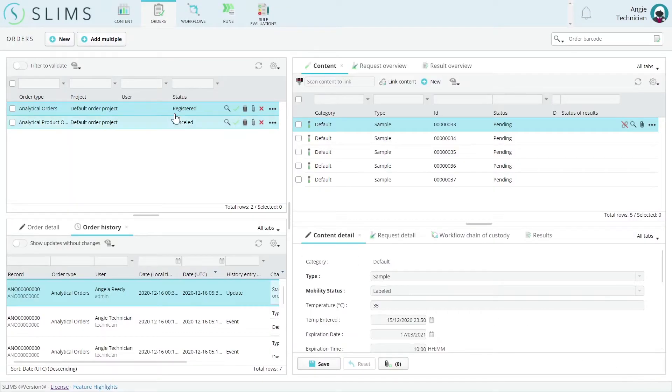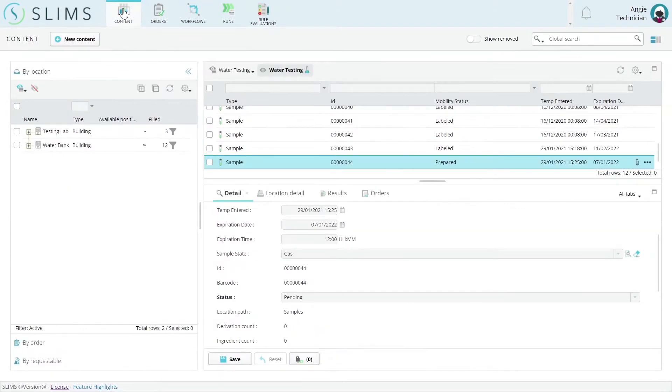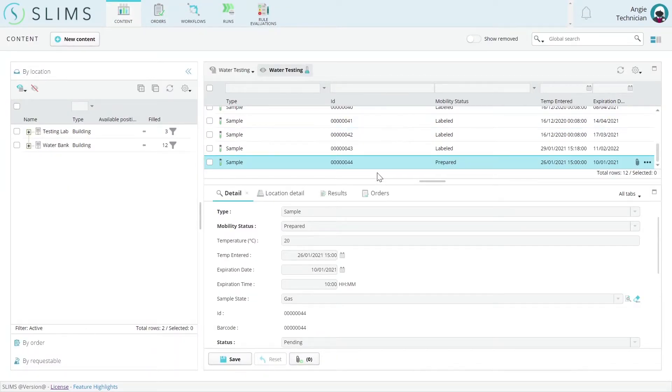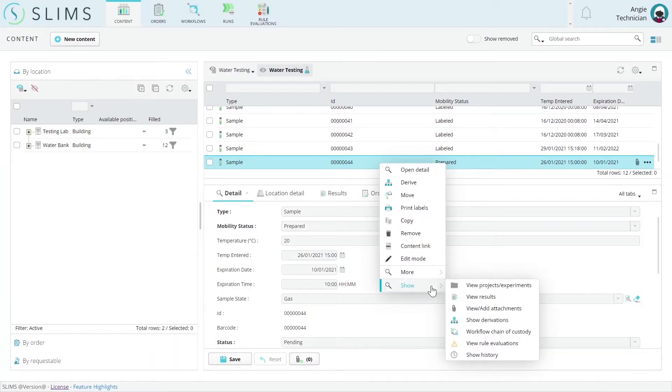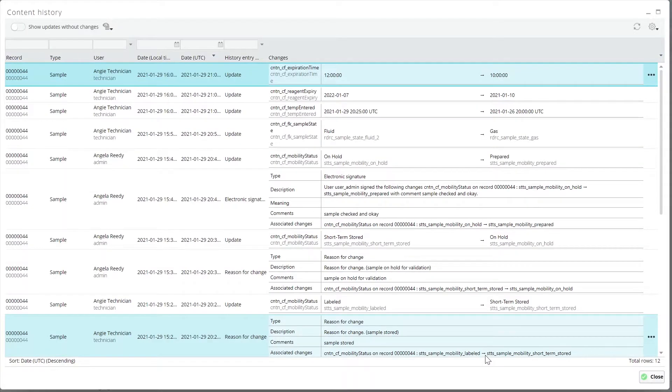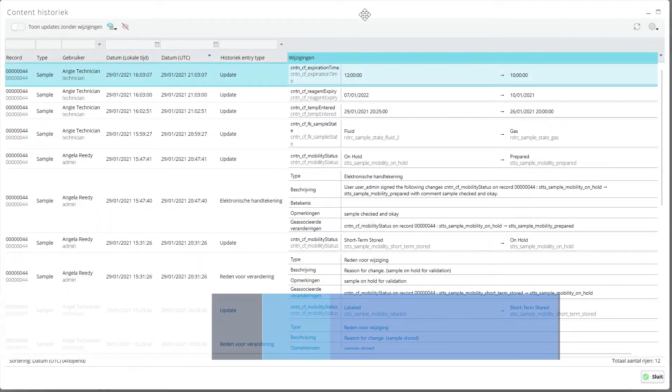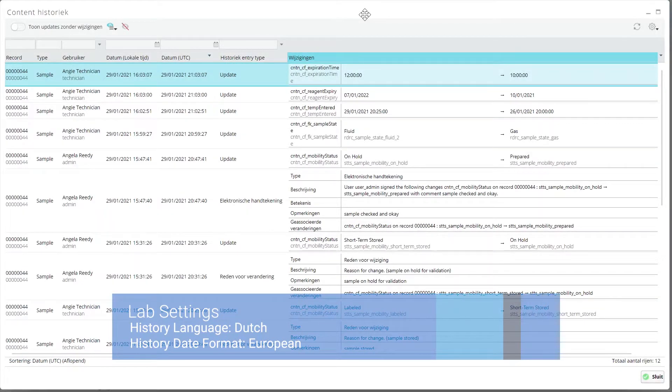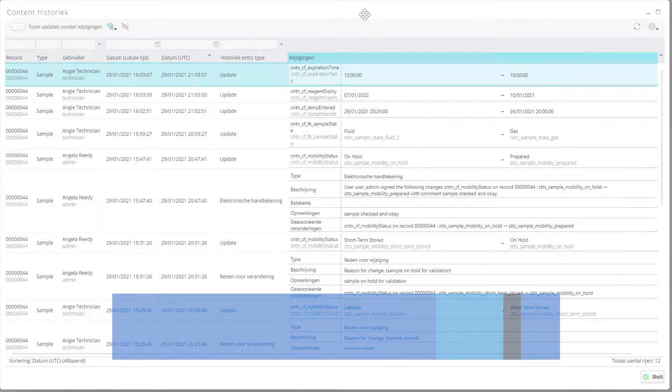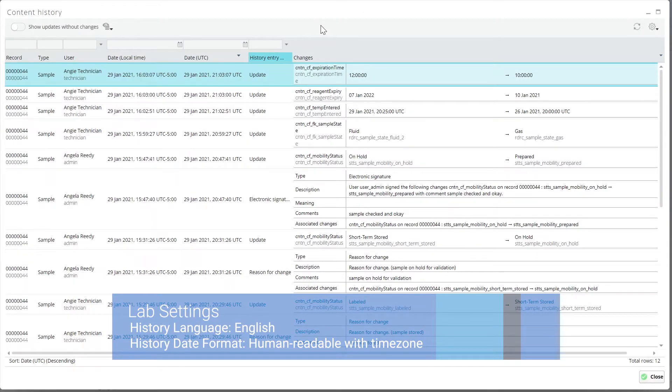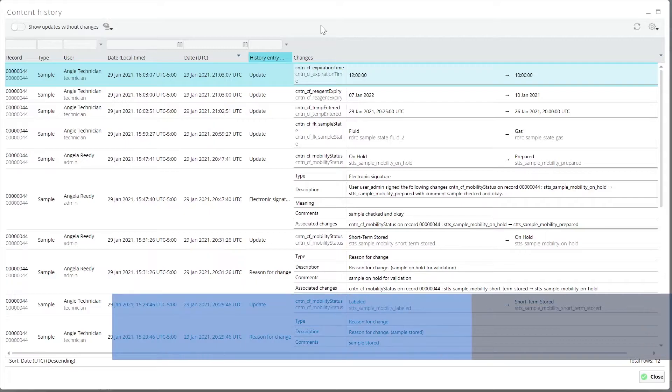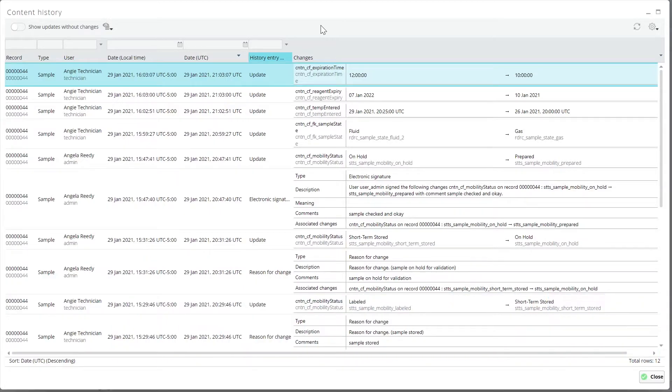Another of the most pervasive history changes involves time zones and date formatting improvements to provide a more consistent experience for users. The history language lab setting sets the language that all the instances history metadata is displayed in, regardless of the user's selected language. Additionally, the history date format lab setting will set the date and time zone format of changes in history grids.